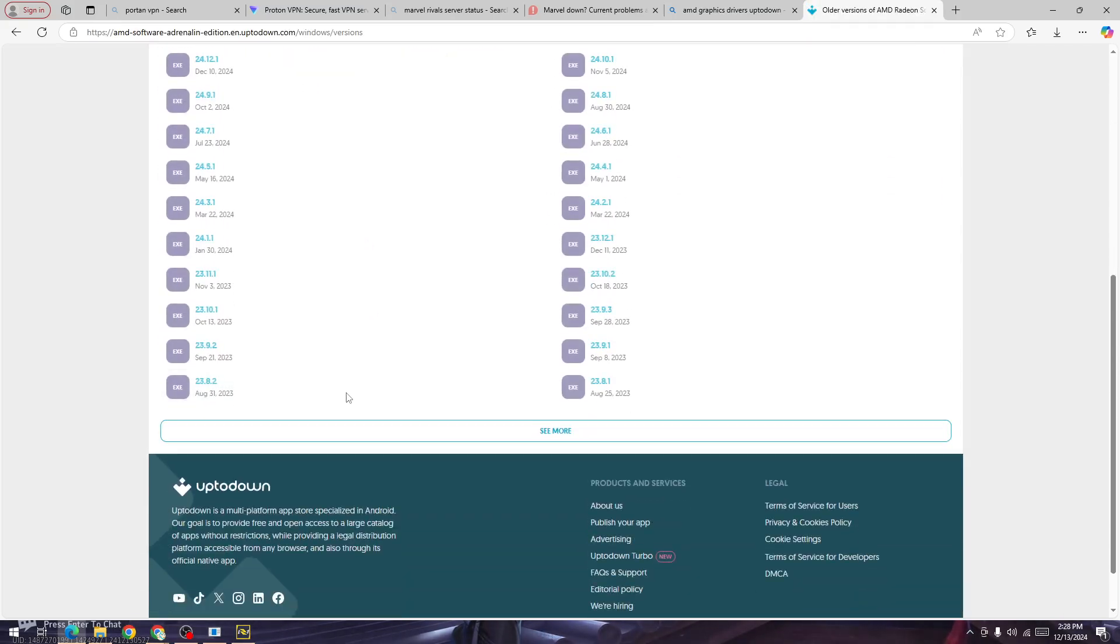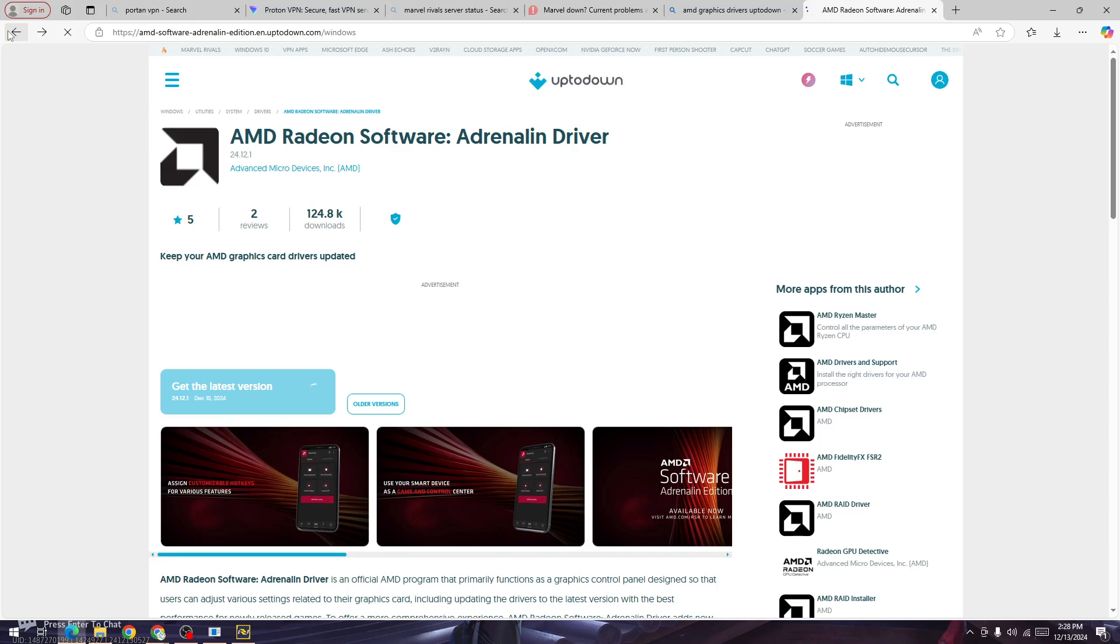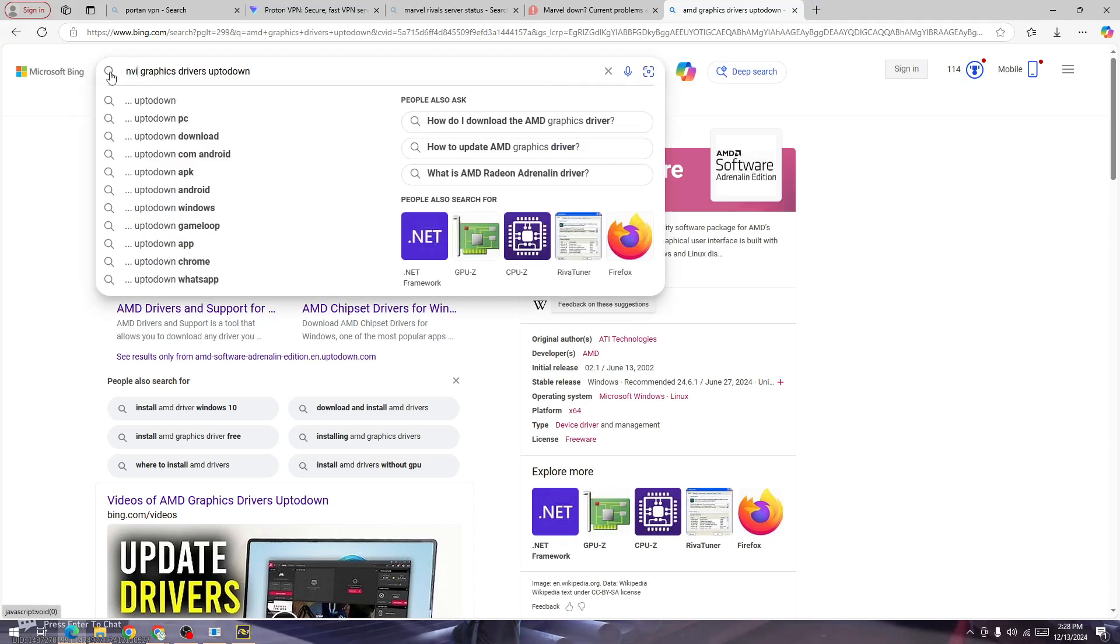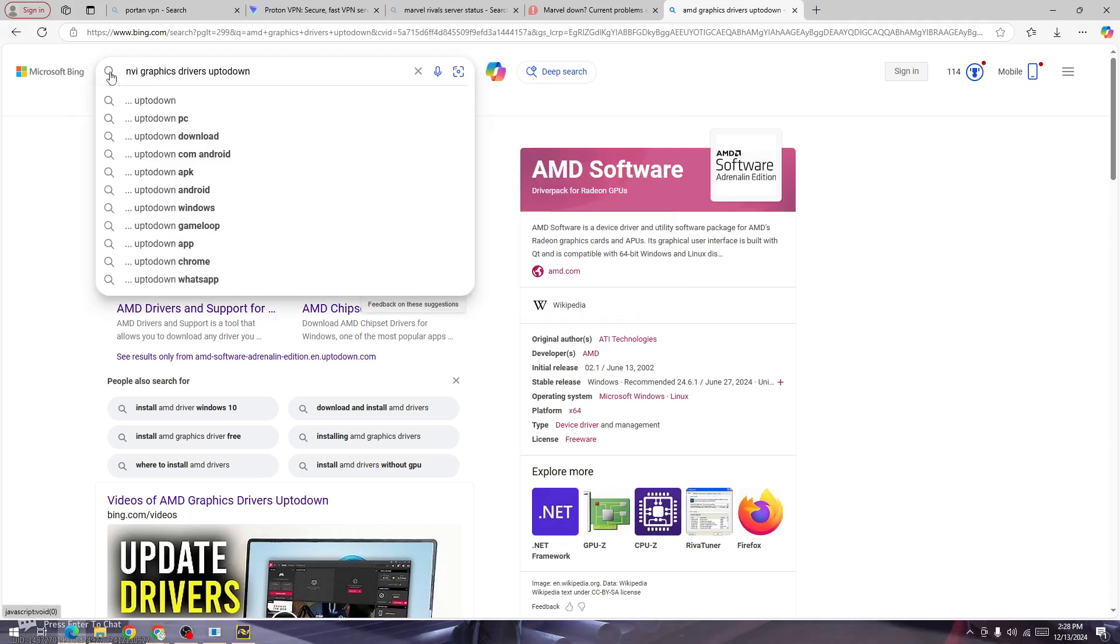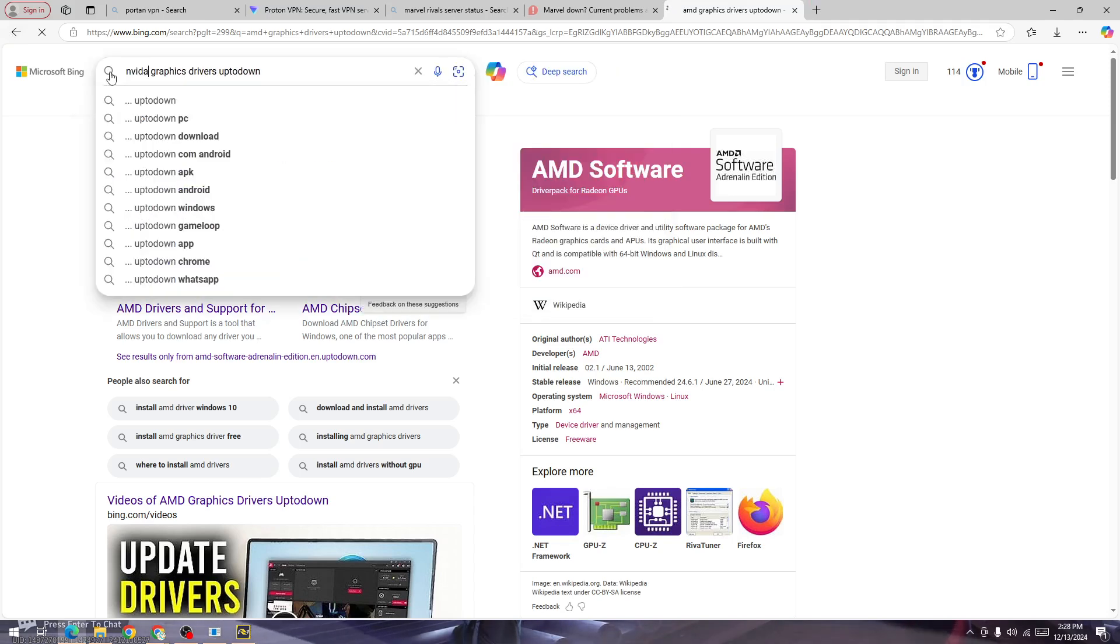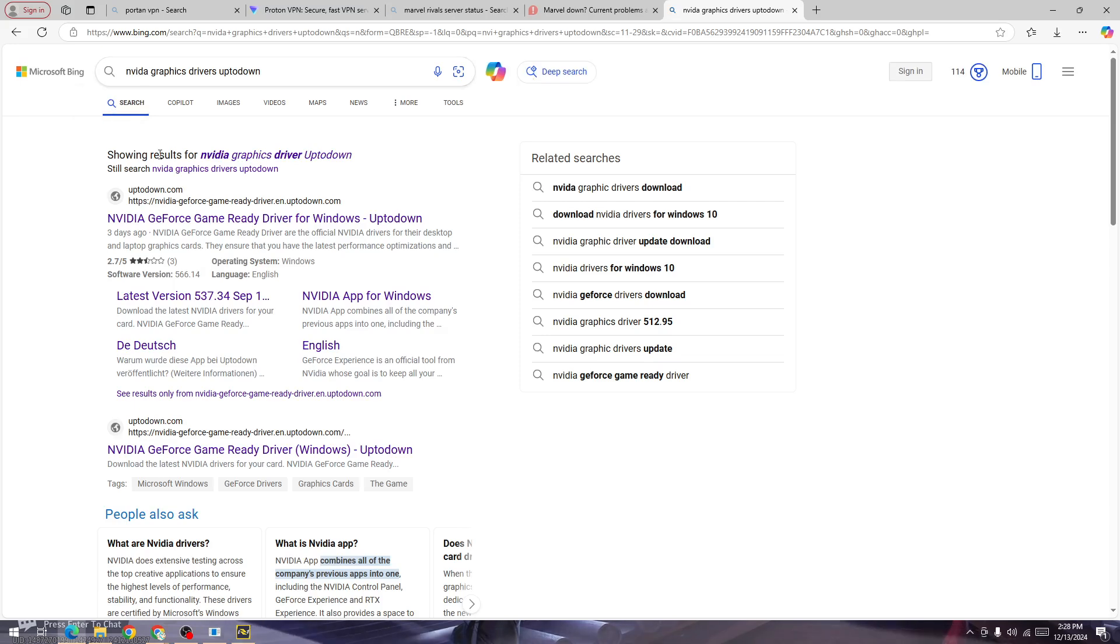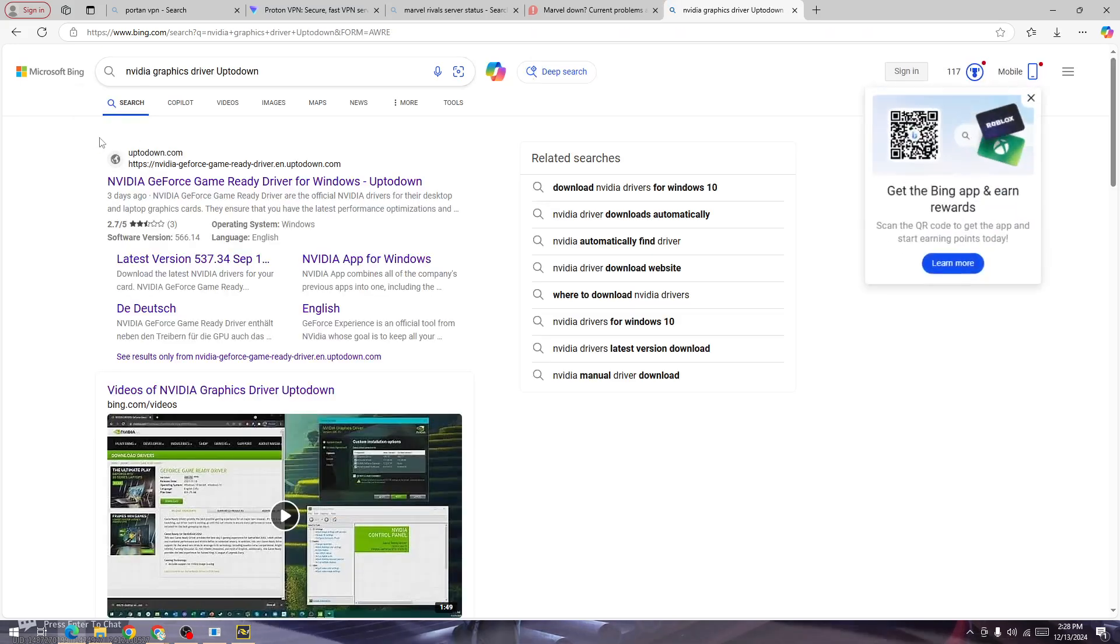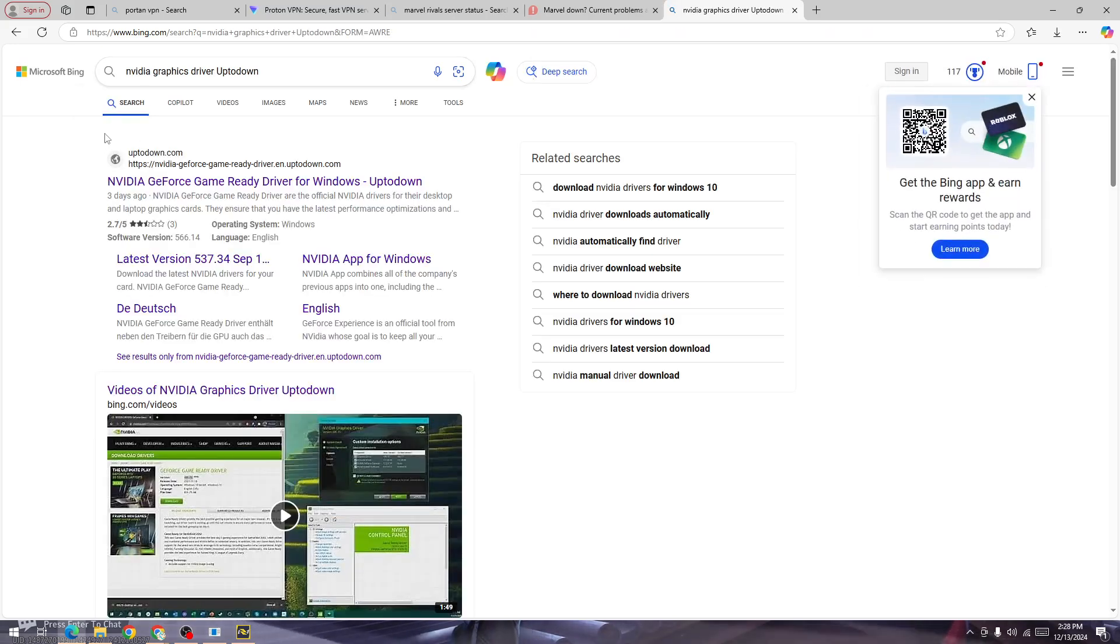If you have NVIDIA, do the same exact steps for your NVIDIA graphics card and you will be able to fix it. These are some of the best solutions if you are getting this Kernel 32 GPU crash error in the new Marvel Rivals game.